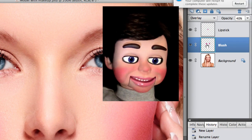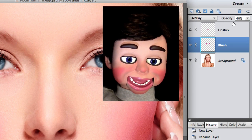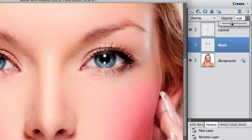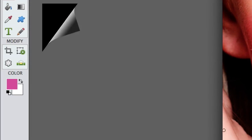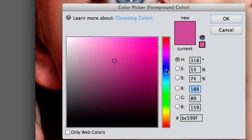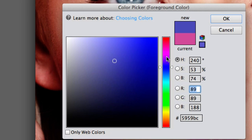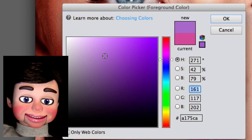Now I'm going to select the blush layer, because I want to bring the opacity down on the blush a little bit. I'm bringing it down to 30%. Now I'm going to click on the color again here. I think that looks pretty good.